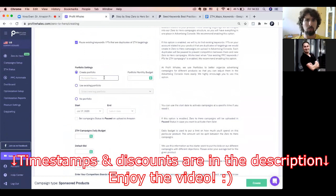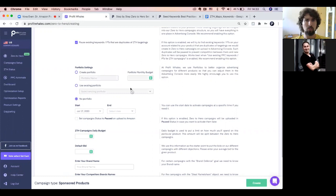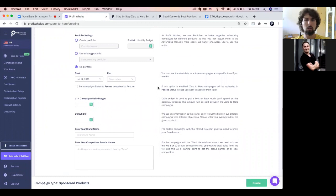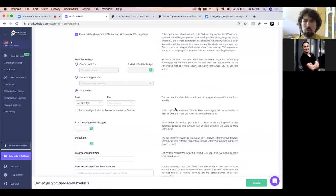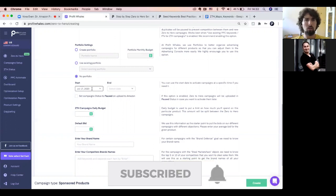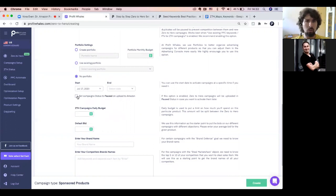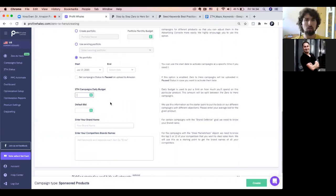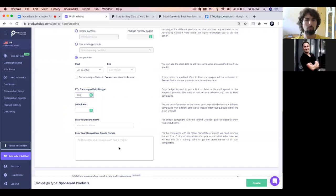You can create a portfolio or use an existing one, or no portfolio — it's up to you. You can also set up a portfolio monthly budget based on your ideas. On the right side, you have explanations for everything. You can choose any date when you'd like to start your campaigns — from today or any day you like — or just set up a status. Our software will upload it in paused status for you. The daily budget for your campaigns is up to you and based on your previous results.